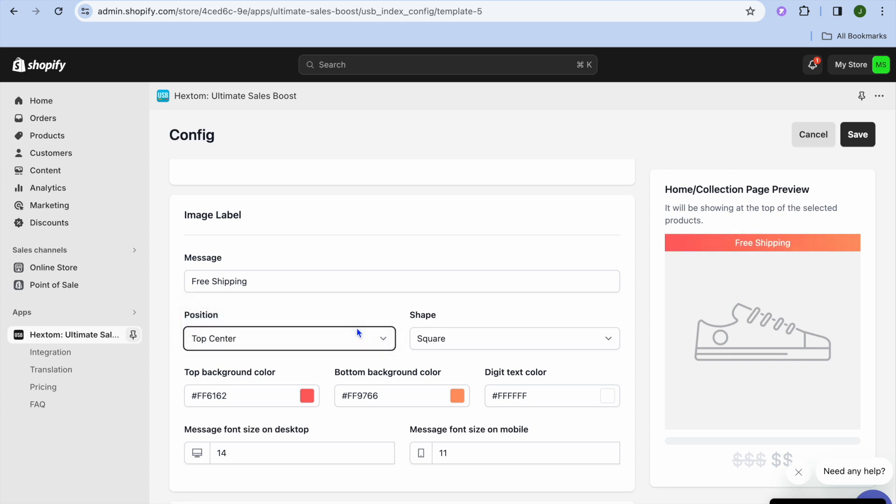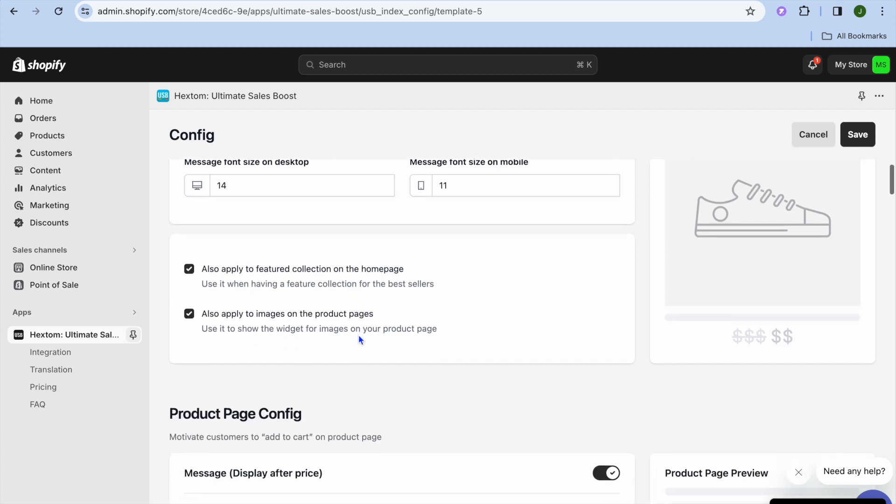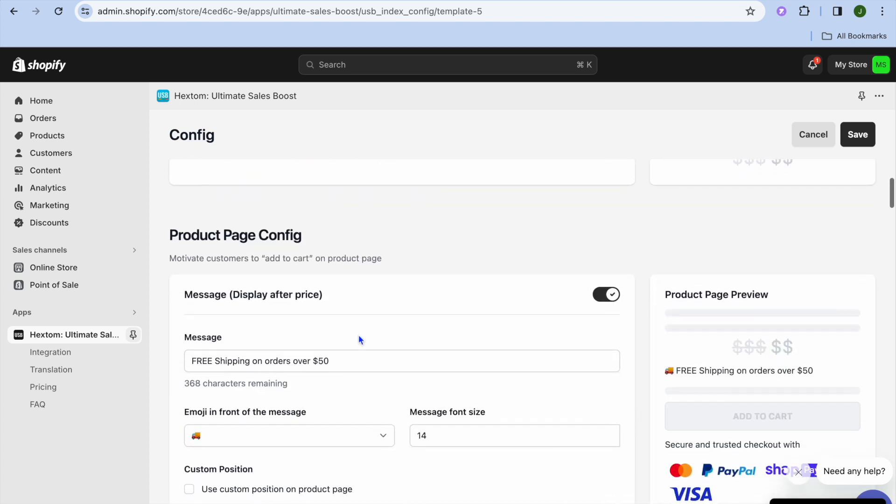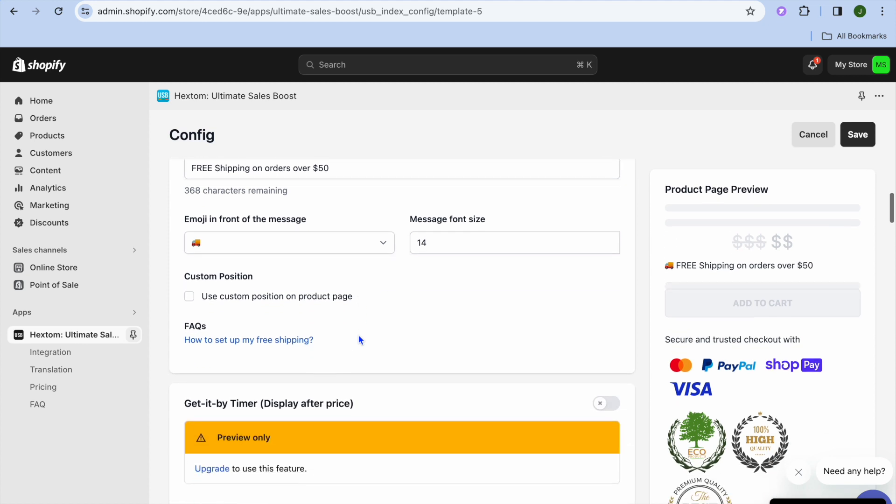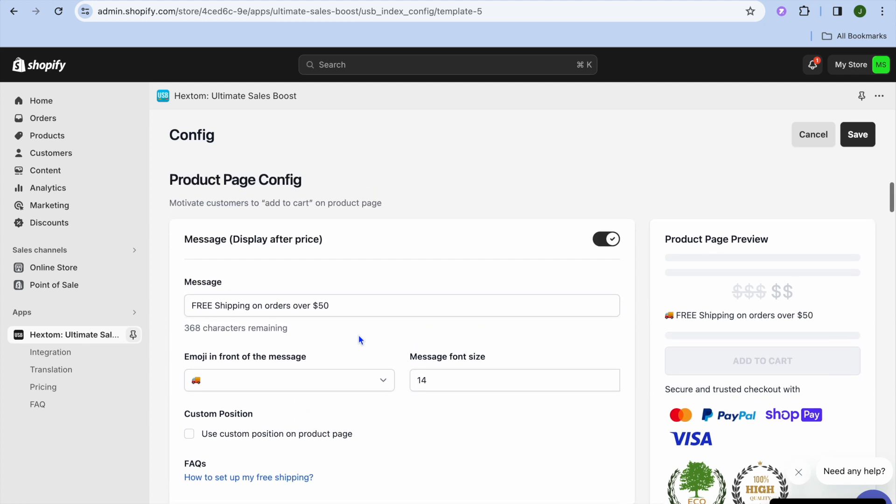You can edit the positioning, so you can move it from the top right to the top center if you want. As you can see right there, you can also change the background color of the text and so on, and you can change the font size also.